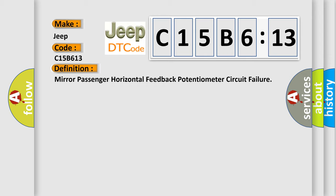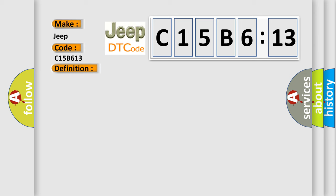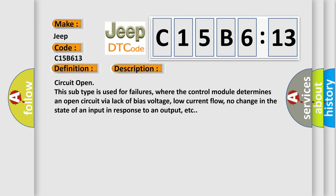And now, a short description of this DTC code. Circuit open: this subtype is used for failures where the control module determines an open circuit via lack of bias voltage, low current flow, no change in the state of an input in response to an output, etc.